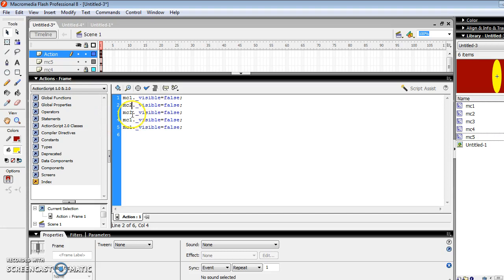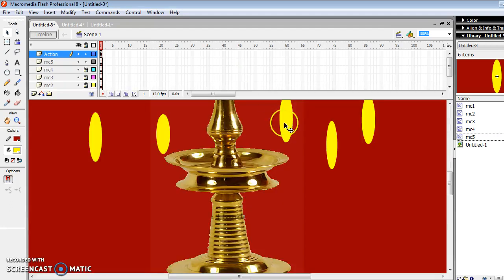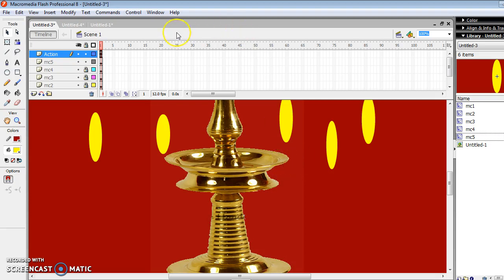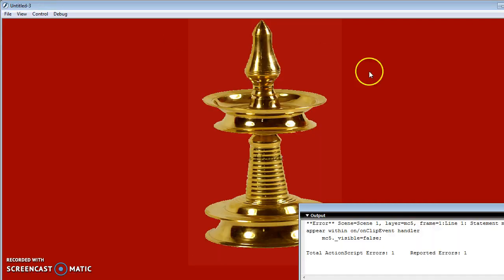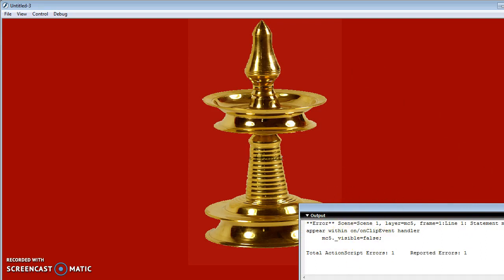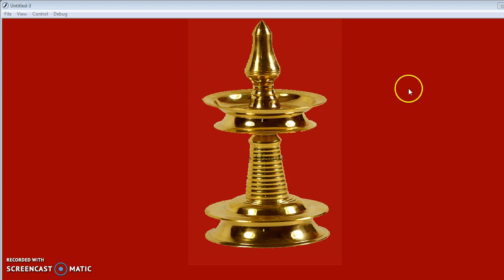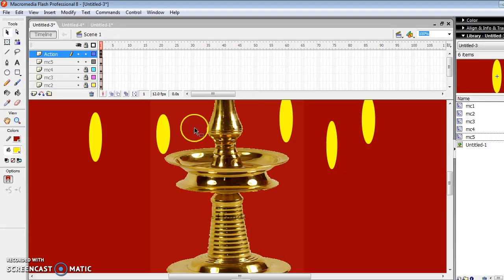And check whether the script contains errors or not using the right symbol. It shows the script contains no errors. Now we're checking the working of the script, so we run the program using Ctrl plus Enter. Please ignore the error message which is displayed on the screen. This is due to the version problem. Now all the Movie Clips are invisible in the document. Our script works very fine.